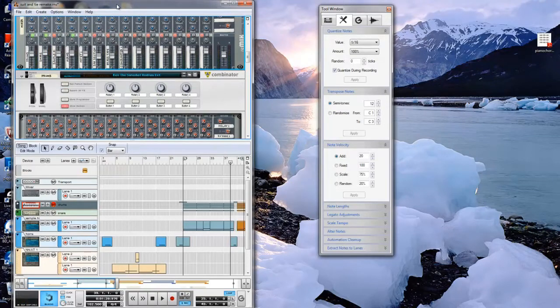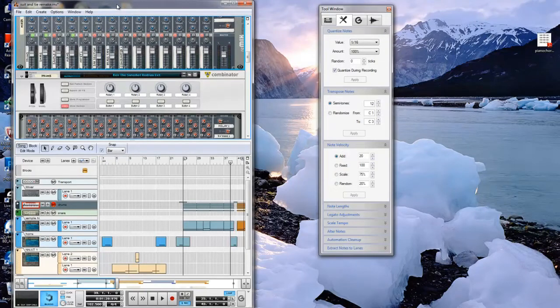To transition from the verse to the chorus, Timbaland adds in a tom-tom. I chose an 808 tom to replicate it and added some delay and reverb to it.